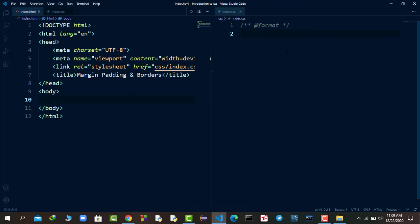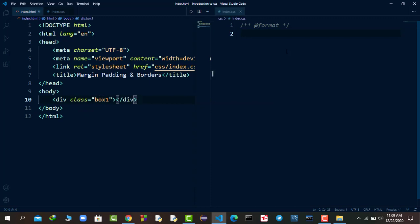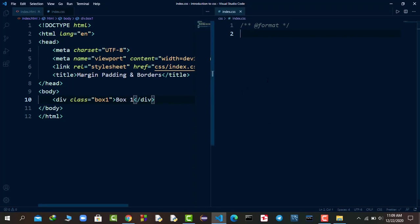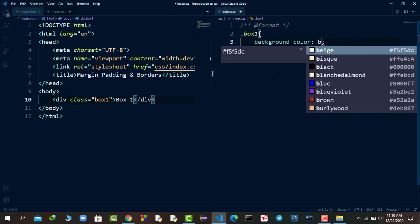Now I'll create a div tag with a class of 'box1' and write the text 'Box 1' inside it. Going back to the browser, we can see the text. Now in CSS I'll target the box class and set the background color to blue-violet. The first thing to note is that div elements are by default block elements — they reserve the full width of their parent, which you can see here.